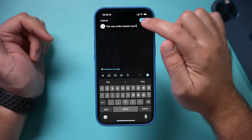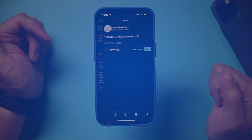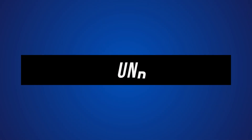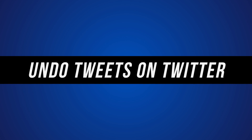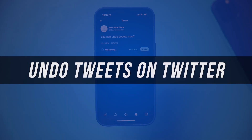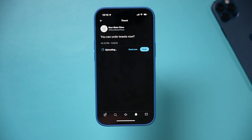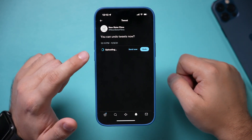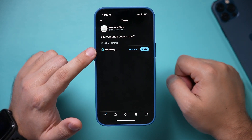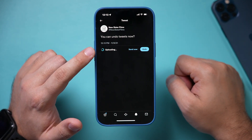Hey everyone, in today's video I want to show you an option that lets you undo tweets on the Twitter mobile app and on twitter.com. It's a very simple process and it's something people have been asking for for a very long time.